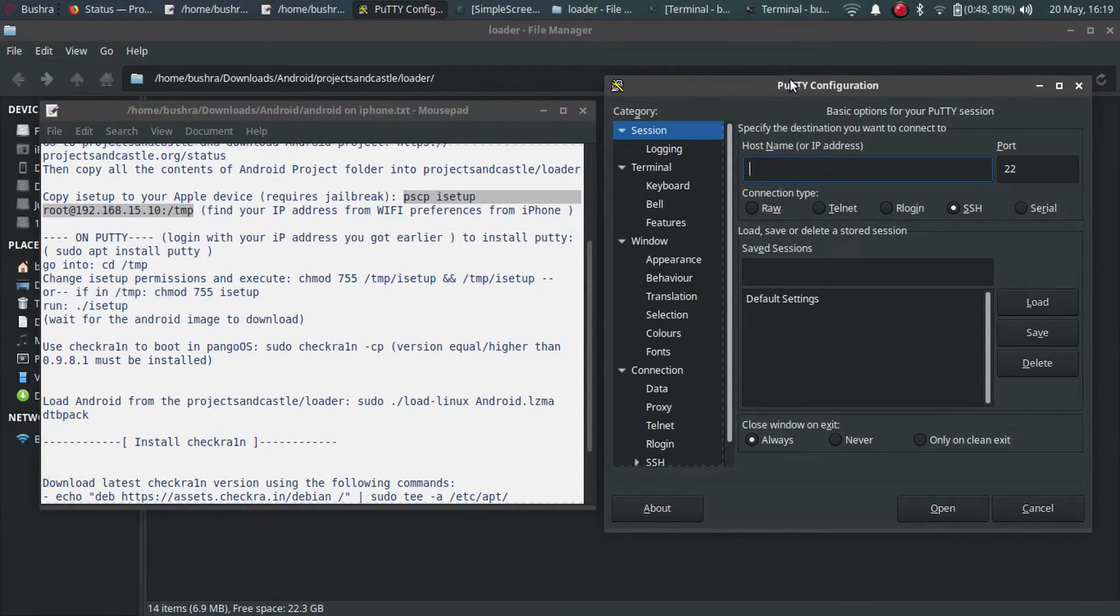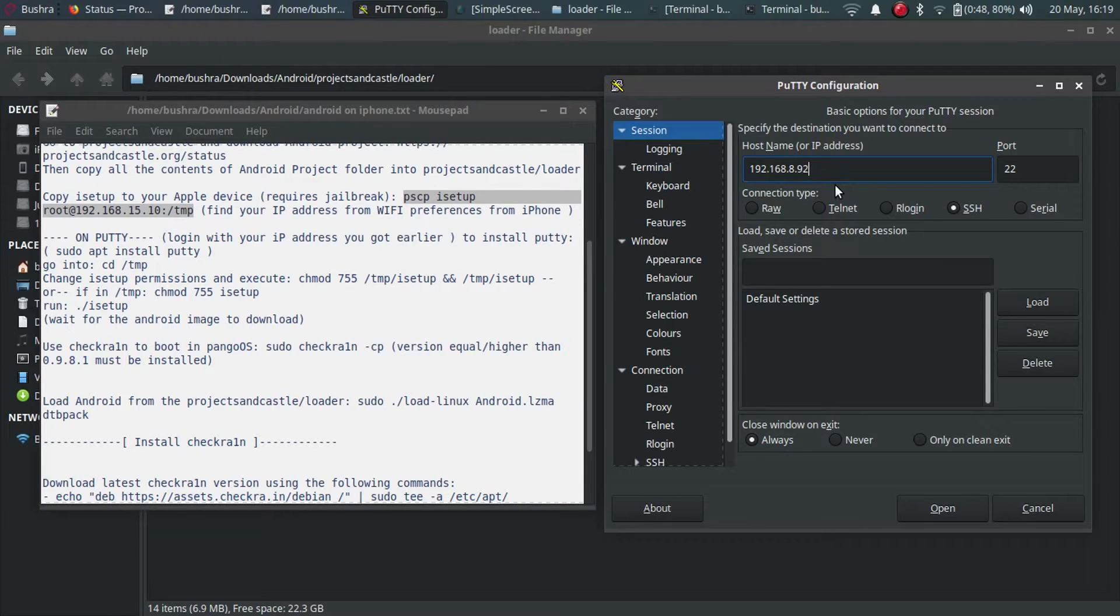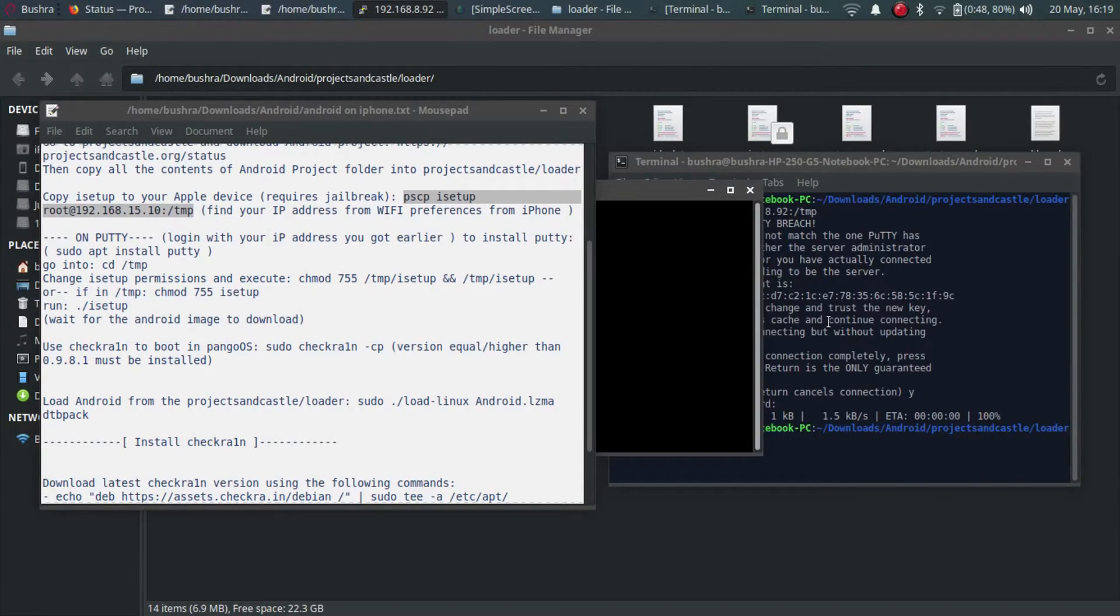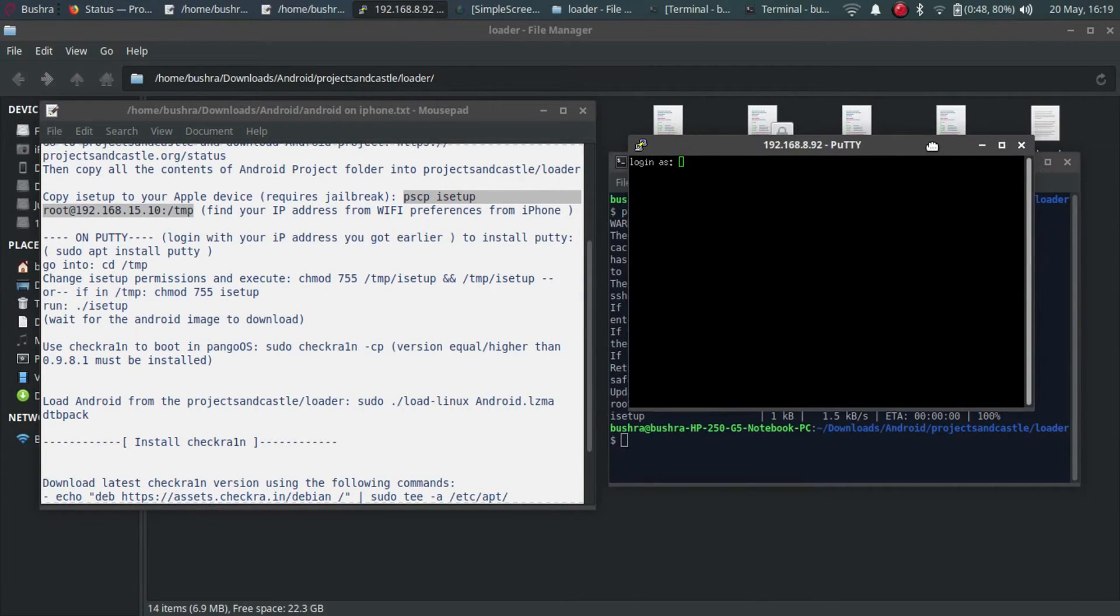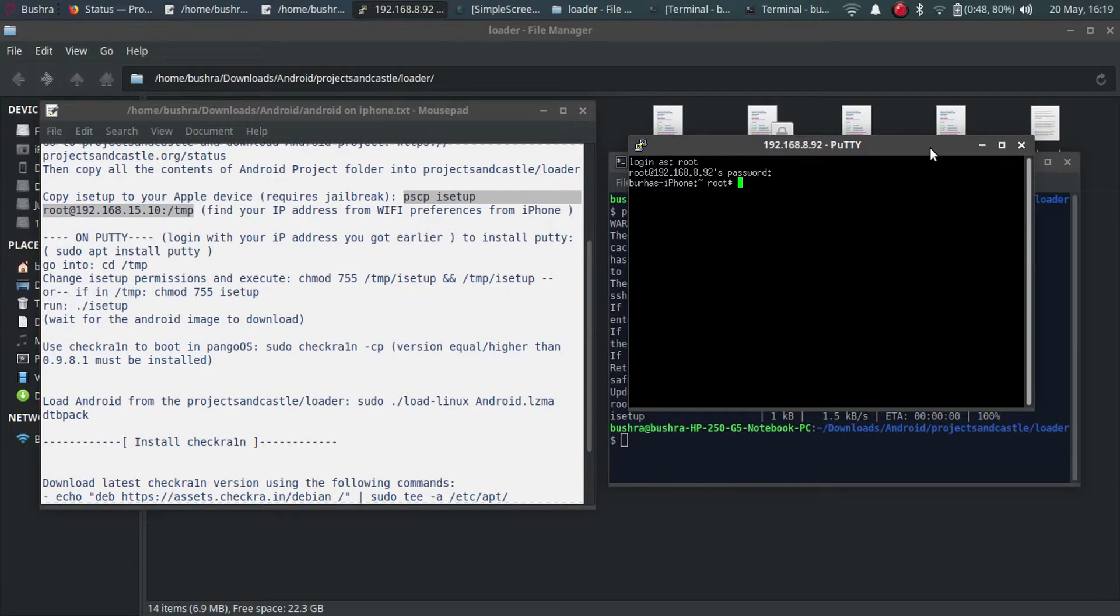Using the same IP, SSH onto your iPhone. Open, and it will ask you to login. Login as root, password is alpine. Alright, we are in root now.